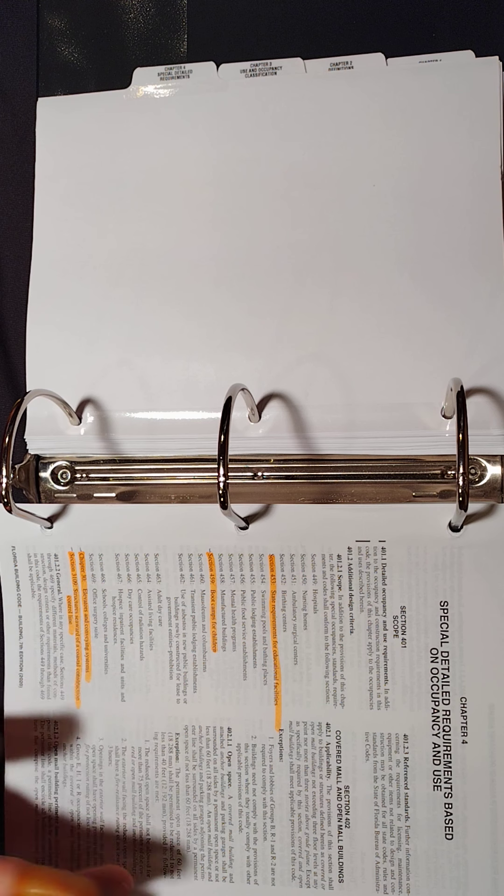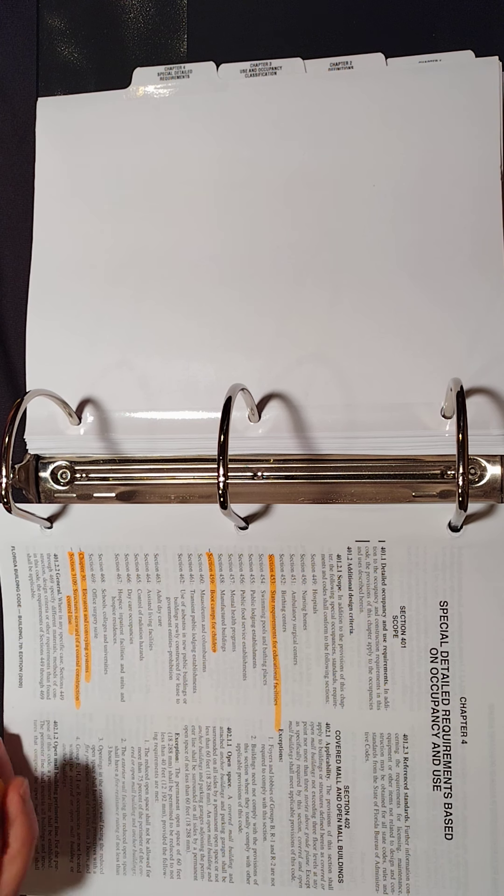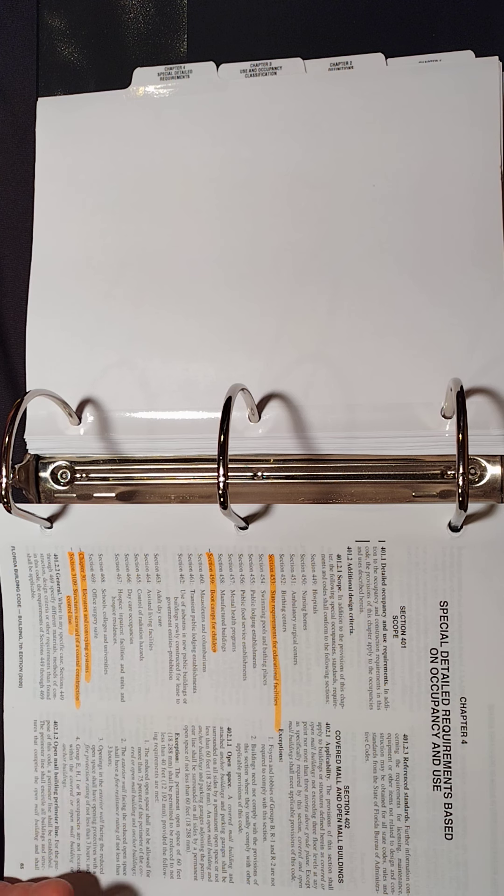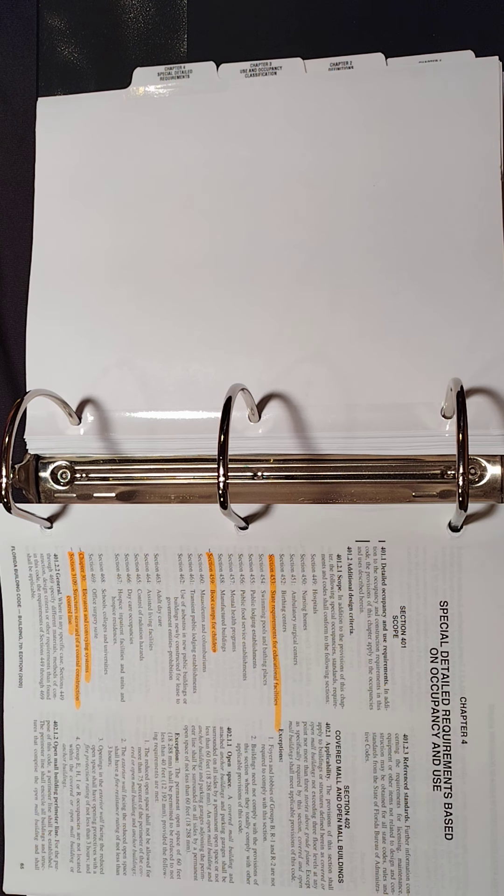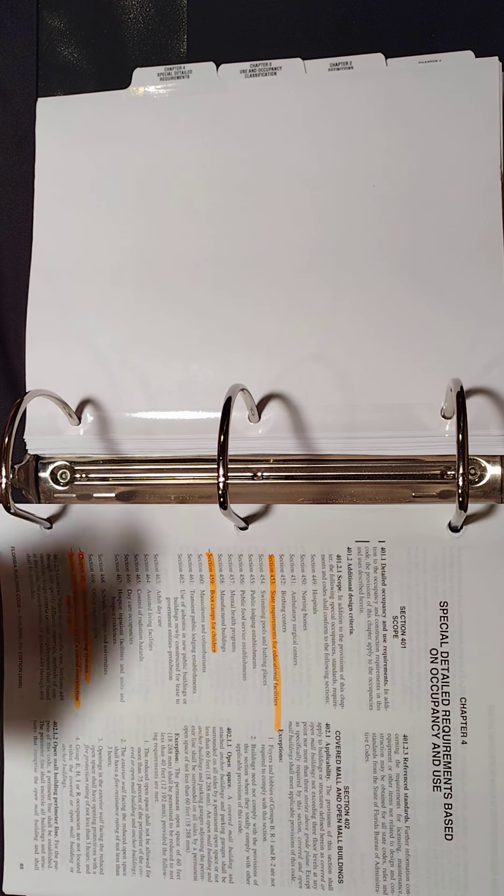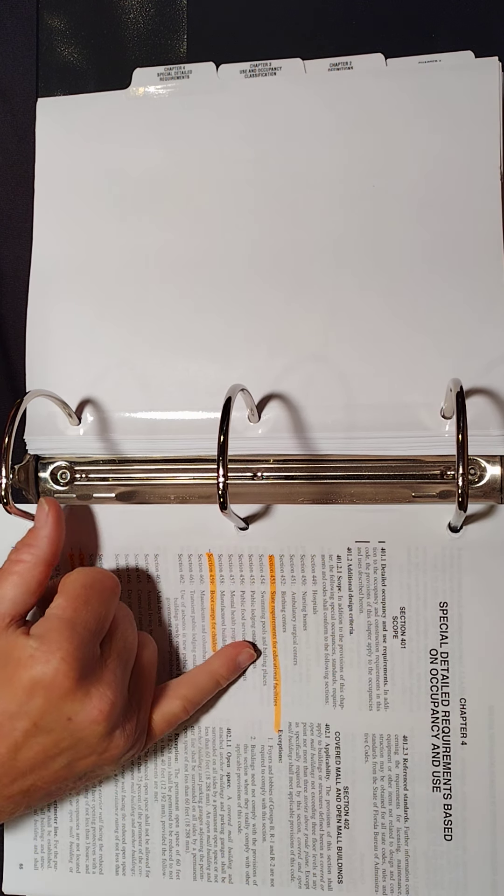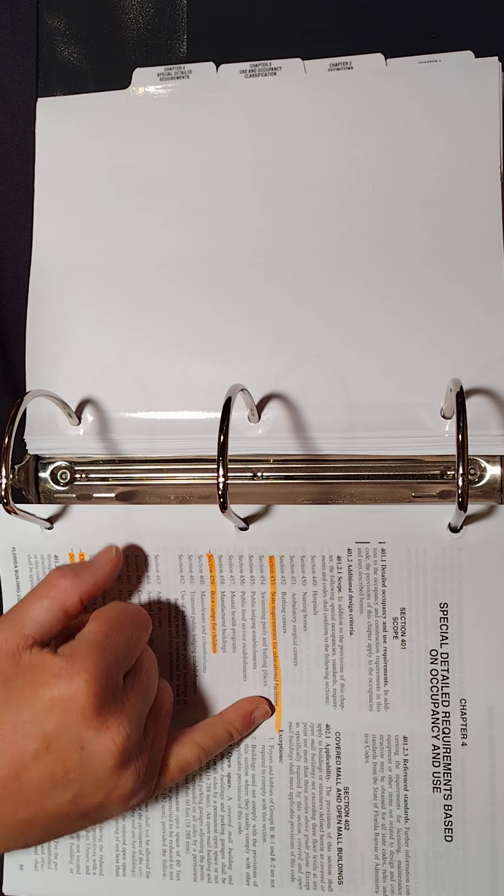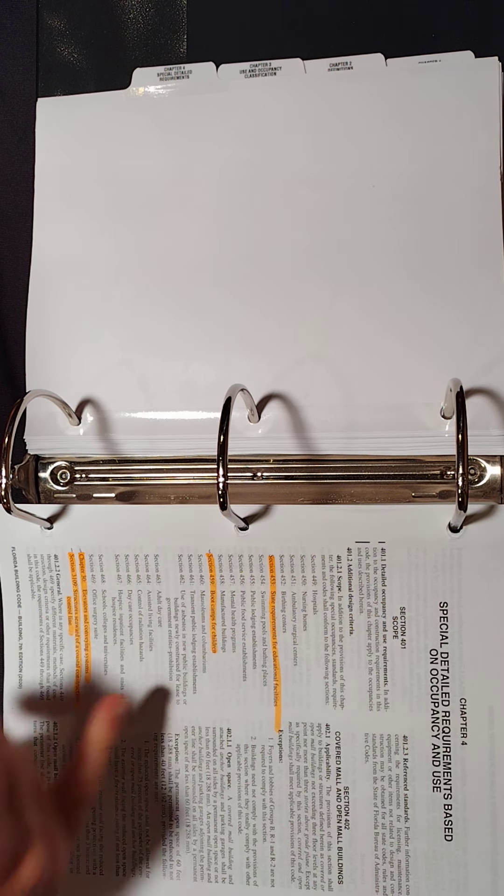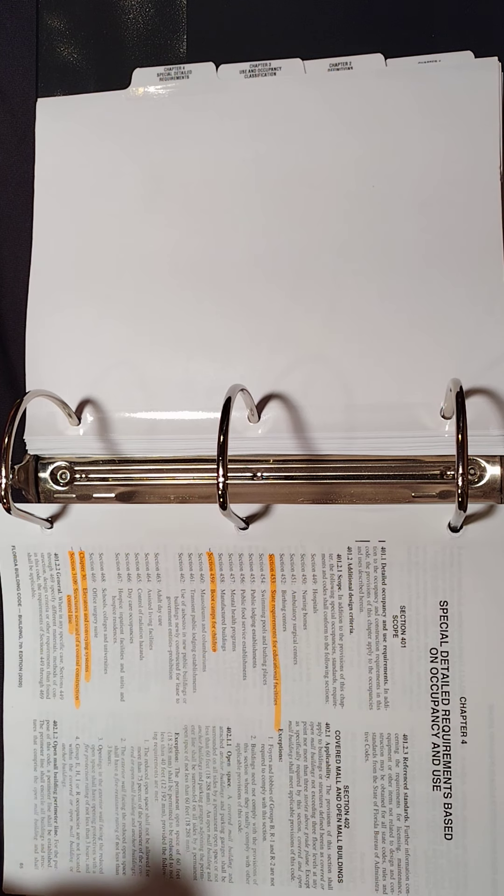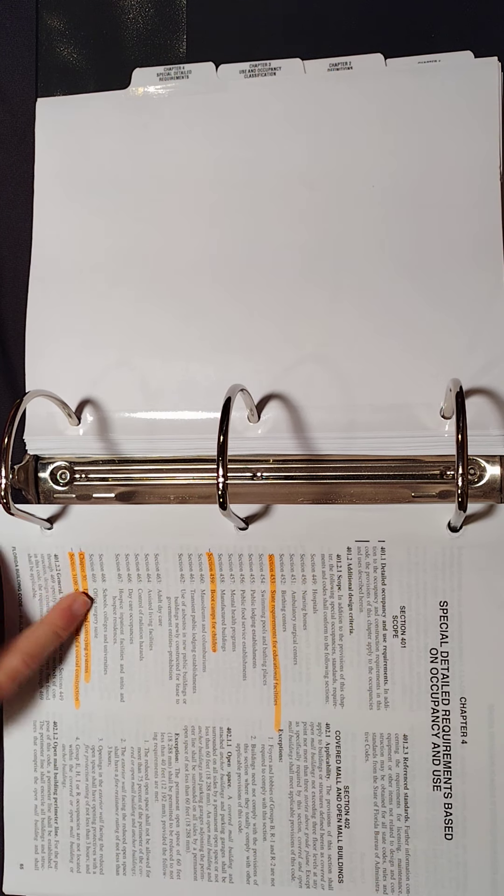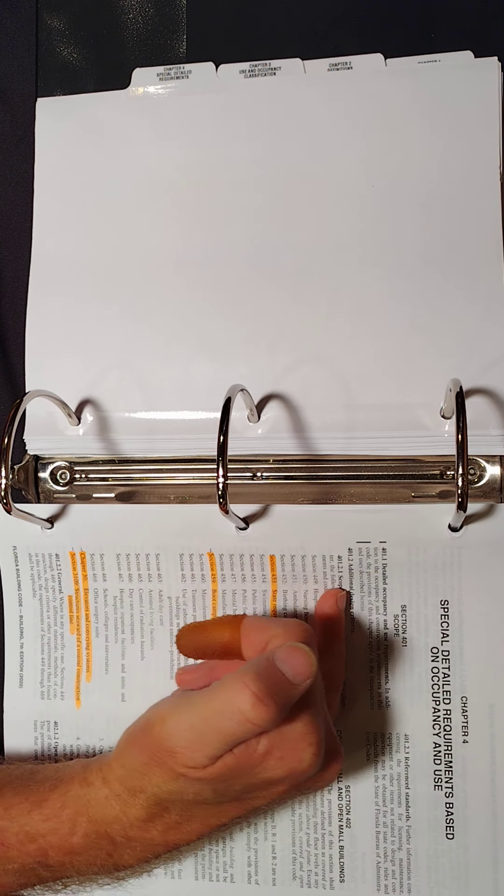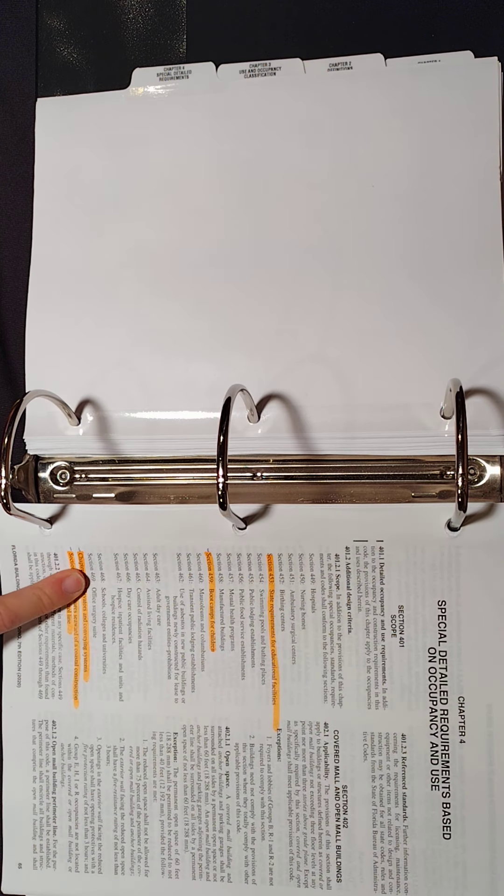We talked about Chapter 4 a minute ago in the introduction. Chapter 4 is all about special detail requirements based on use and occupancy. So these are some kind of special rules, kind of off-the-wall stuff. You know, just some kind of off-the-wall question about a special occupancy. It might be in Chapter 4.